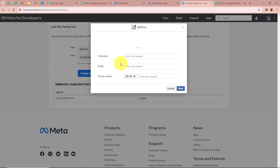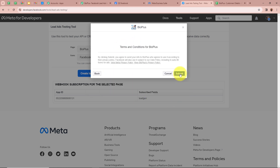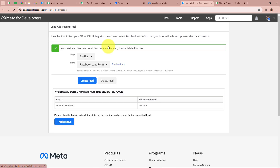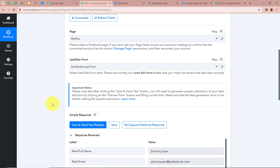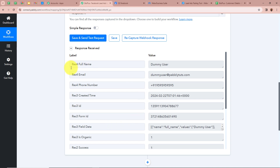I am going to fill in all the details. For the full name I am going to write dummy user, for the email dummy user at the rate pabblytudes.com, and lastly a dummy mobile number. After filling all the details we are going to click on next, and then on submit to submit the form. It says your test lead has been sent. So I am going to go back to my Pabbly Connect account and check whether Pabbly Connect has captured the response. And yes, the response is captured — for the full name it says dummy user, for the email dummy user at pabblytudes.com, and for the mobile number a dummy mobile number.